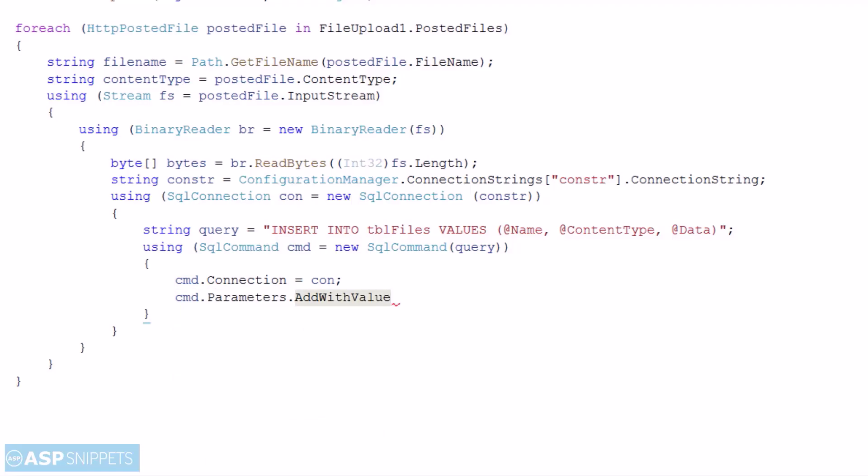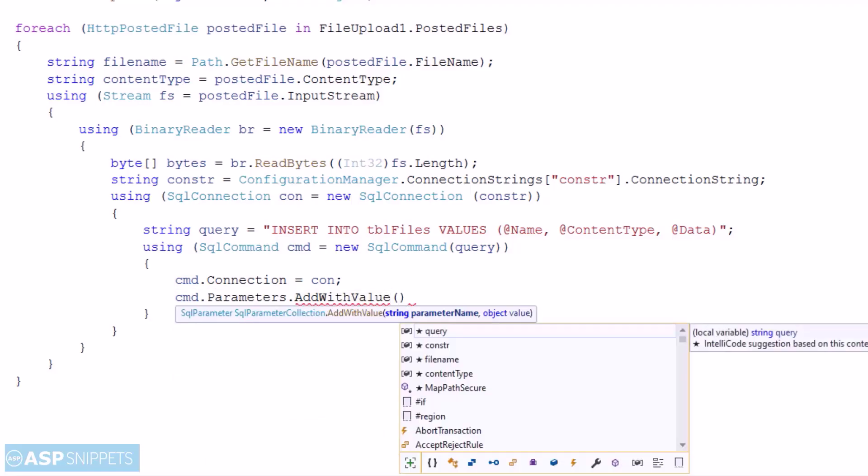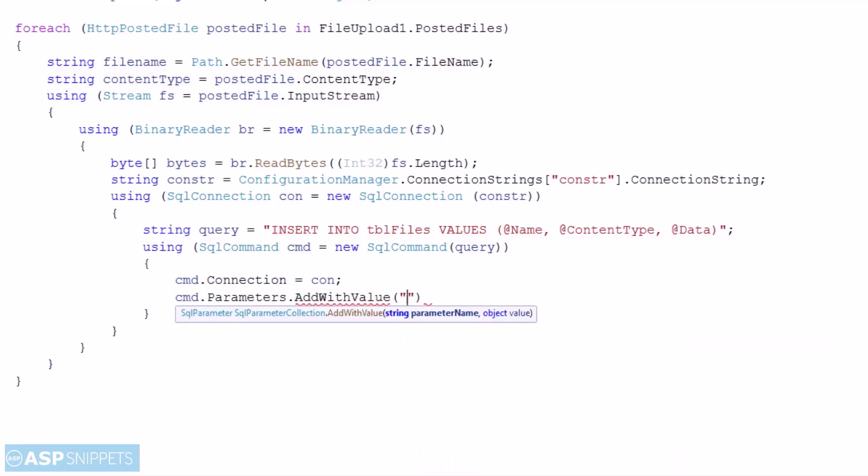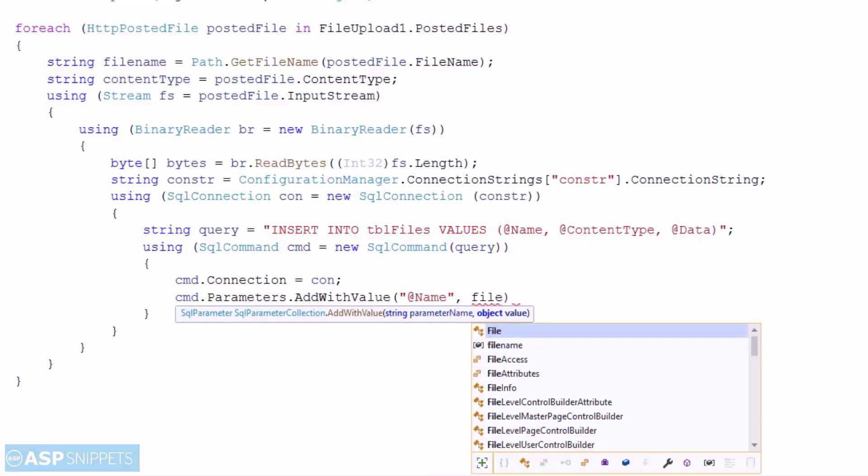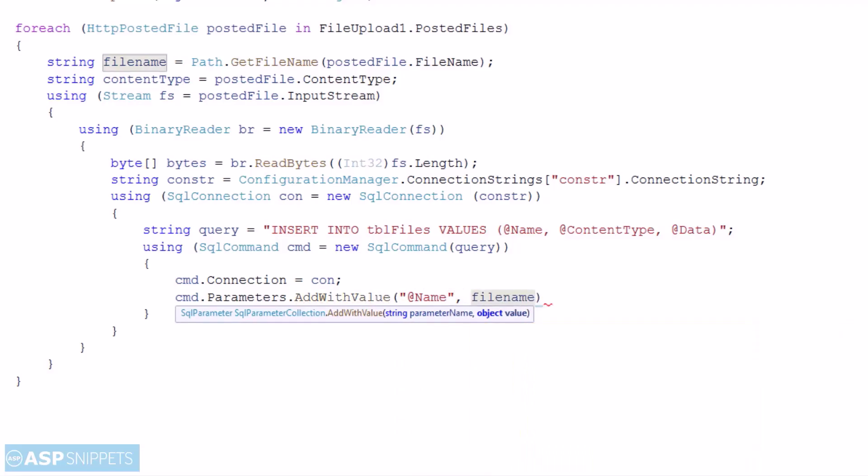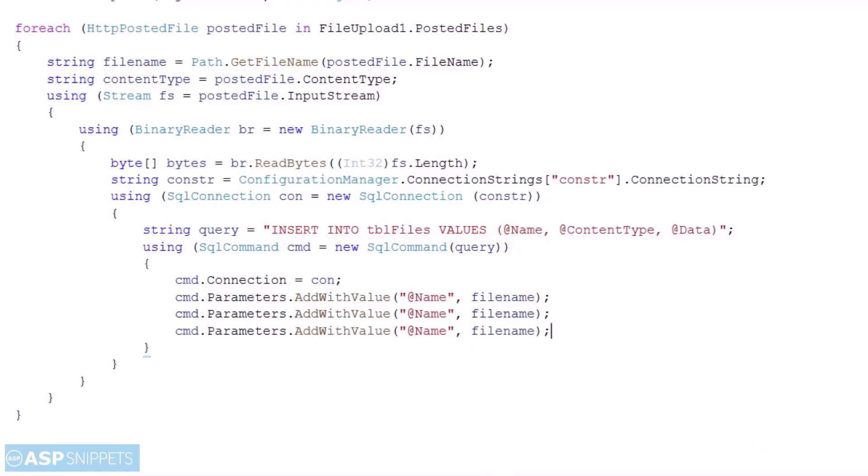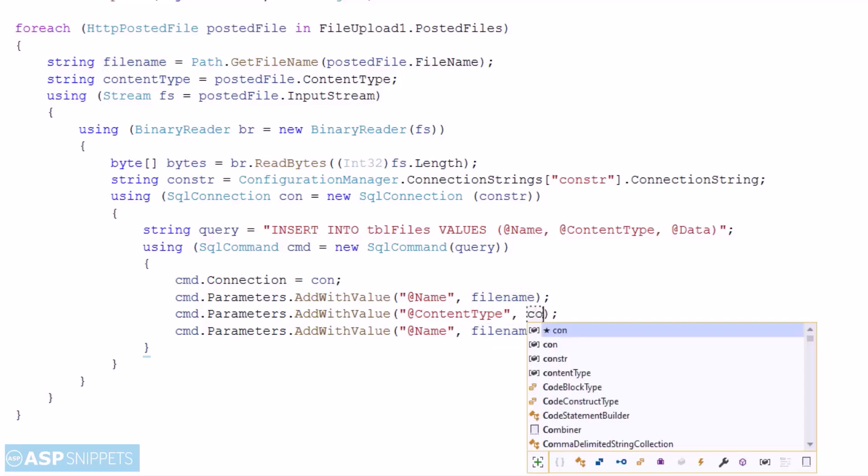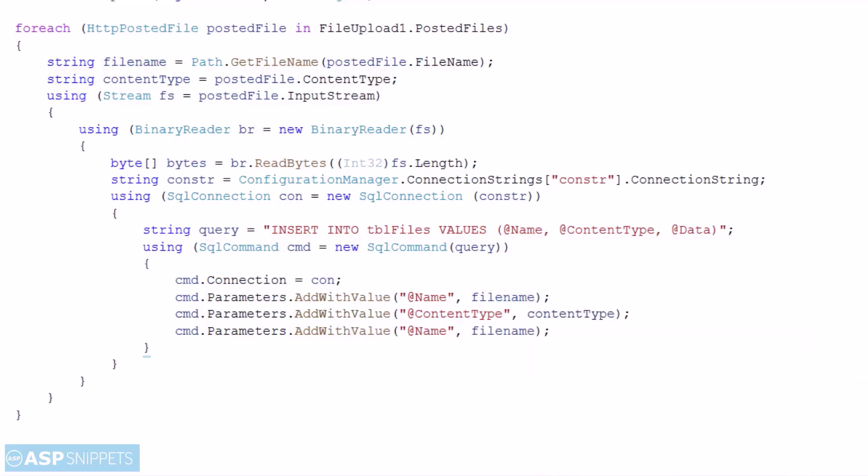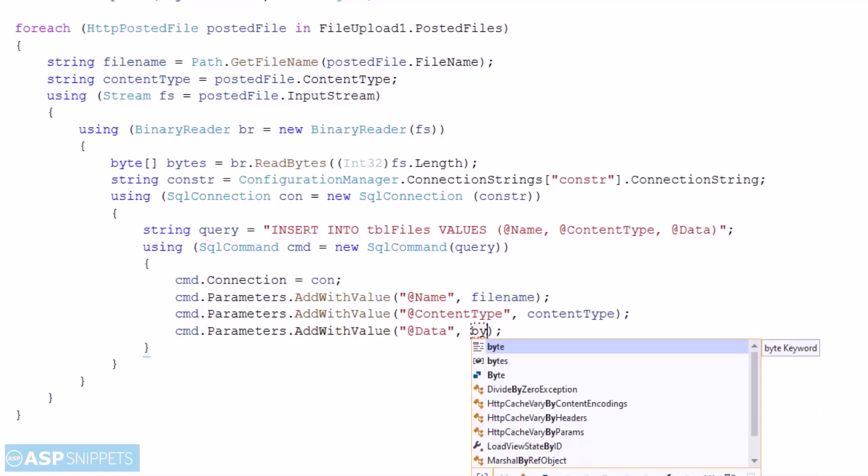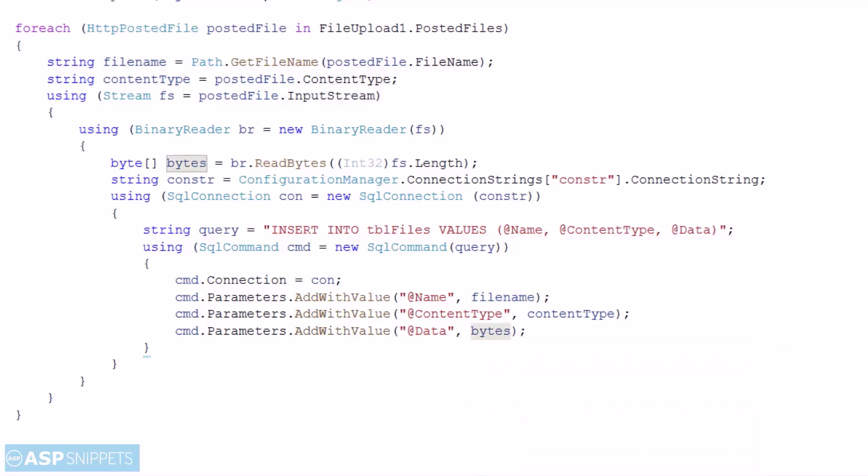Now I am adding the parameters to be passed to the SQL query. The first one is name, the file name. The second one is content type. The third parameter is data to which we will pass the byte array.